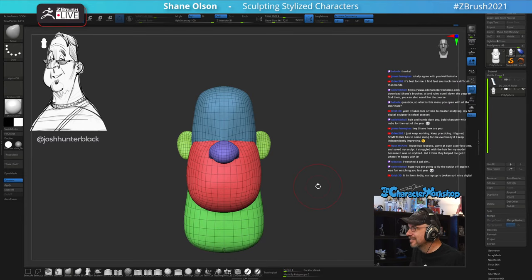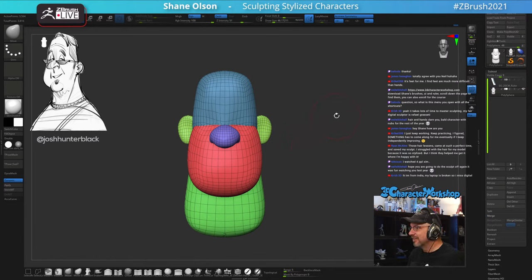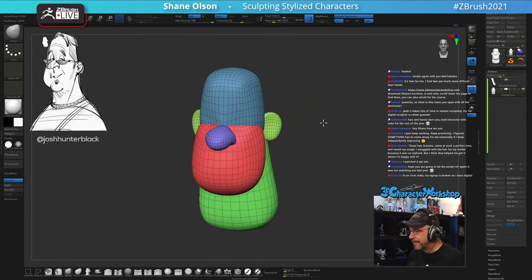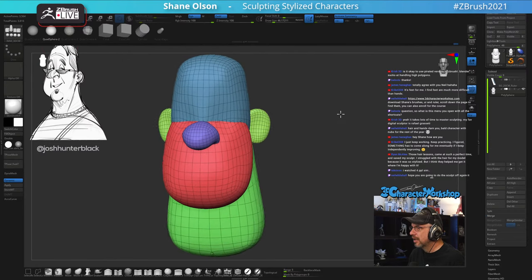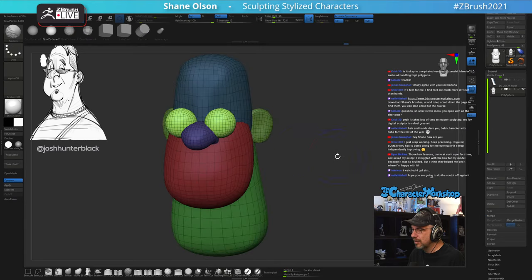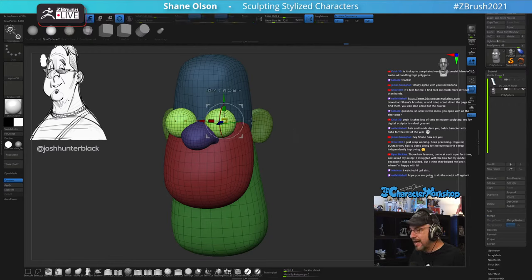Hair and hands are commonly cited as difficult. Someone said feet are more difficult than hands for them. I think the hardest thing with doing anything is just not knowing how to do it in your head — the more reference you have, the better.